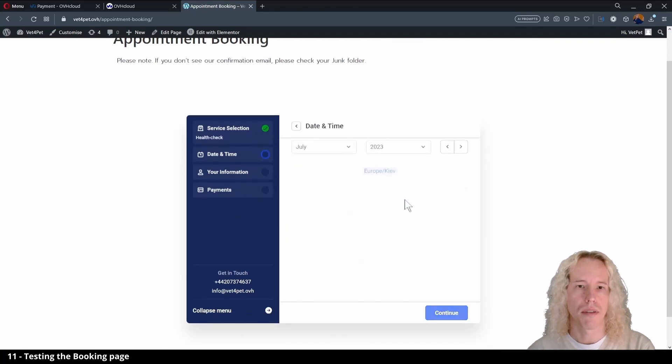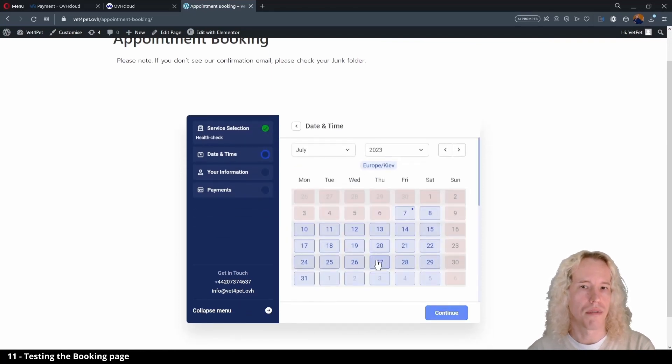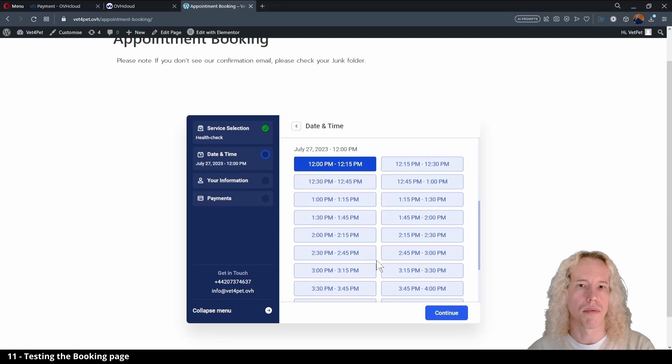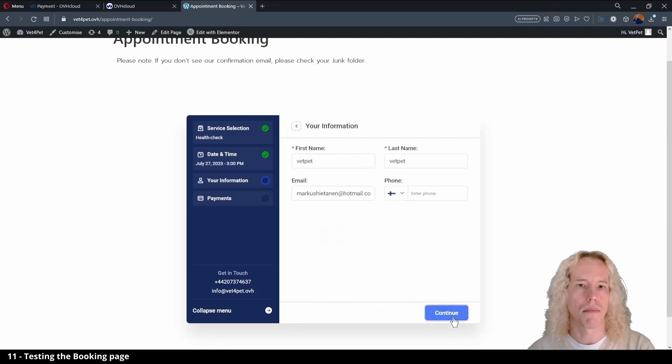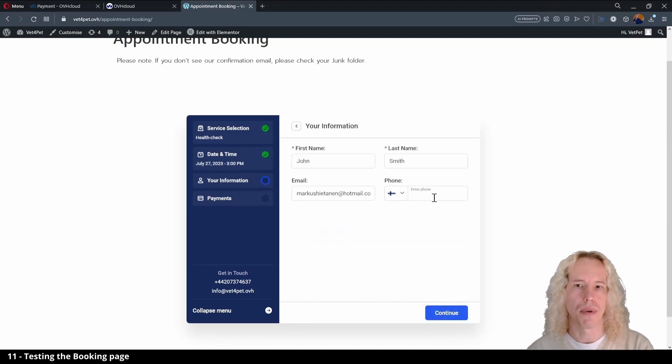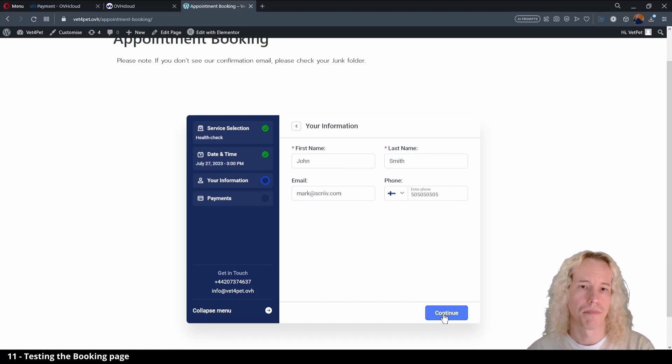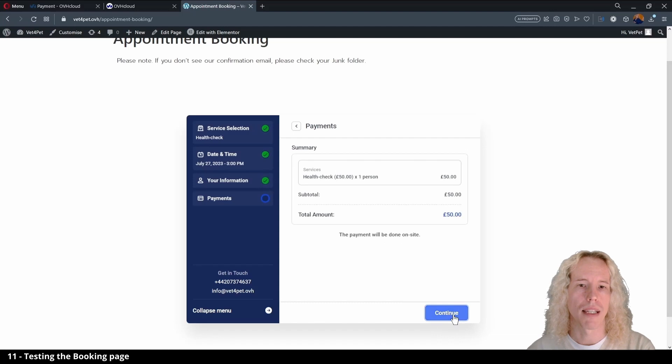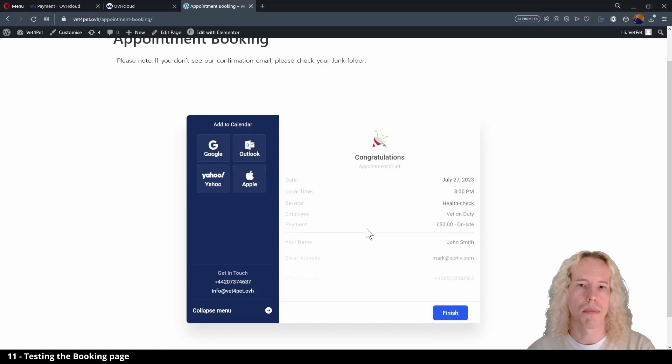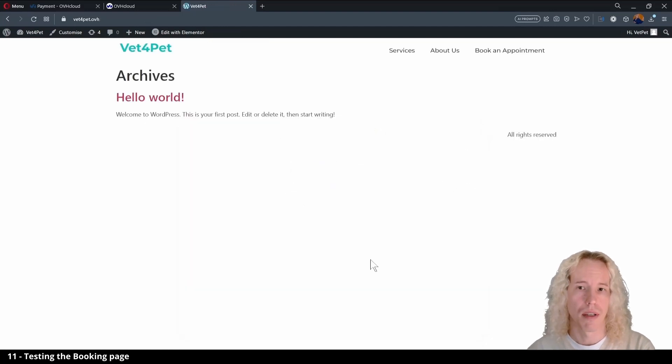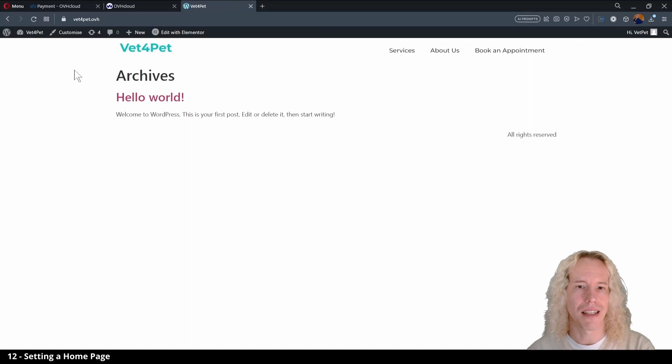First we see our services, then we can select the day and then a time, give our details, email and phone number. Then it's the summary and finally the confirmation page. By clicking finish the website returns to the home page, but we notice that it's not the page we want.